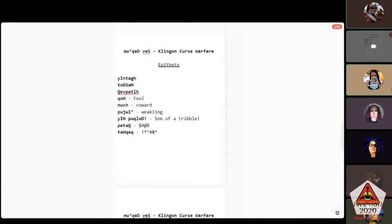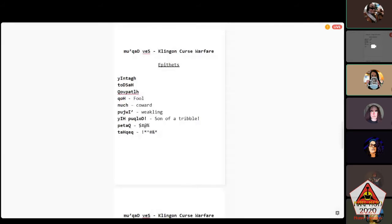The next one sounds nasty — I have no idea what it means, but it really sounds bad: tlhInganpu'wI'. There we have the tlh again — hold the tip of your tongue at the front and make all the air explode out the sides of your tongue into your cheeks. The word ghIj specifically means 'fool.' And nuchwI' — 'coward.' nuchwI' only contains sounds we also have in English, so most humans should have no problems saying it.